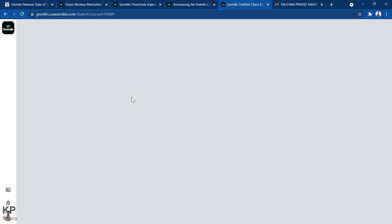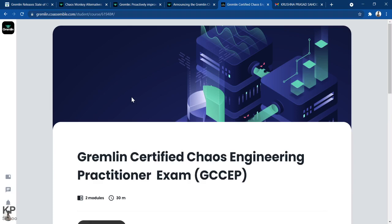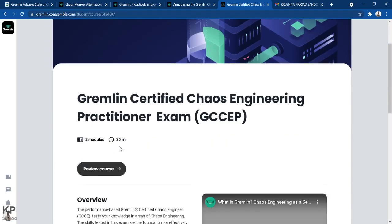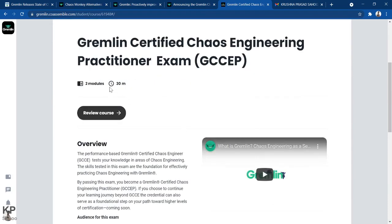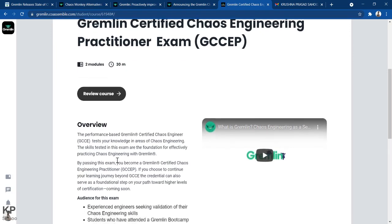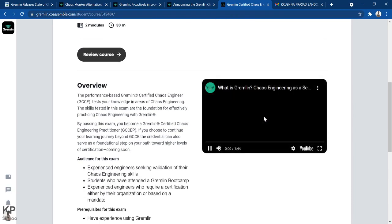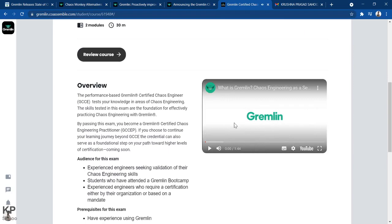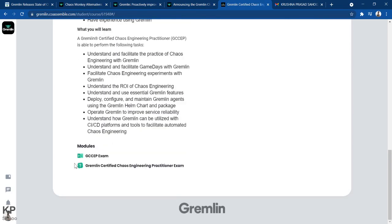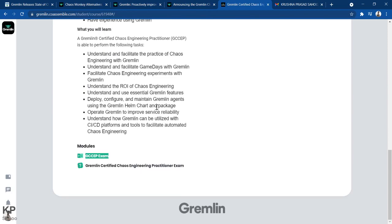The exam contains around 20 questions and you have 30 minutes to complete it. If you fail the first attempt, you can go for a second attempt. The minimum passing mark is 80%. There are two modules in the Gremlin Certified Chaos Engineering Practitioner exam, and a short overview video is provided.